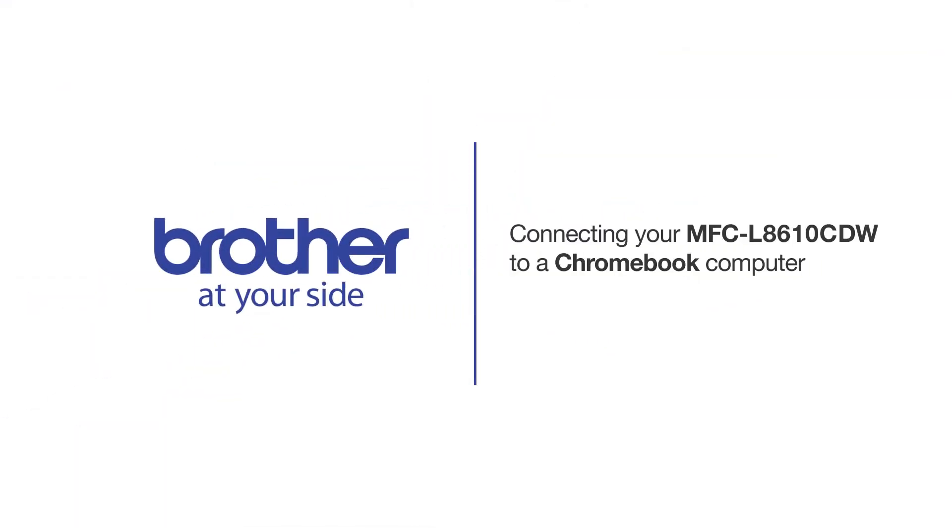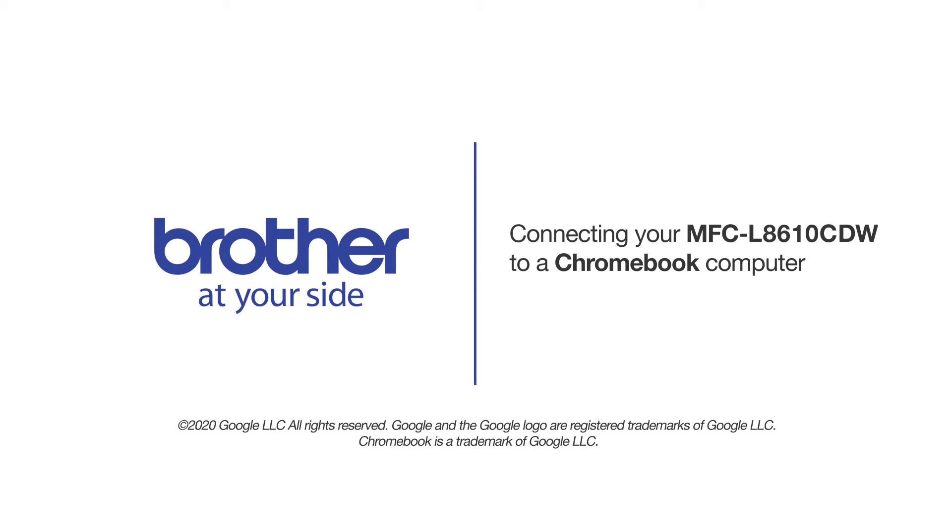Welcome! Today we're going to connect your Brother MFC-L8610CDW to a Chromebook computer on a wireless network.